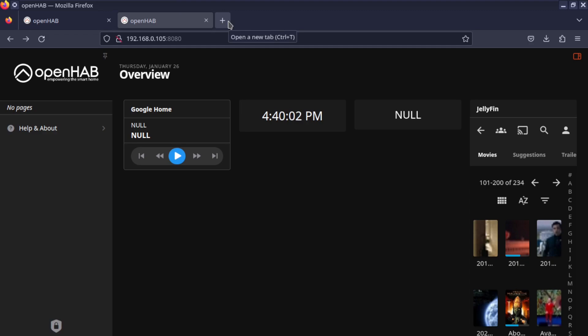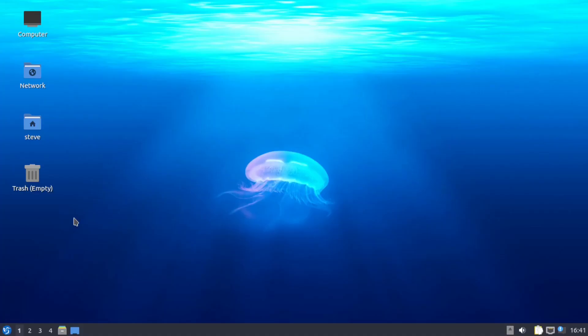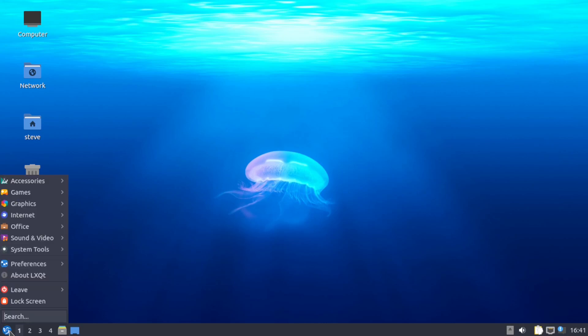Alright, now let's get into how to install it on the desktop. Okay, here's an instance of Lubuntu on the LXQT desktop, so we're going to open up a terminal here.